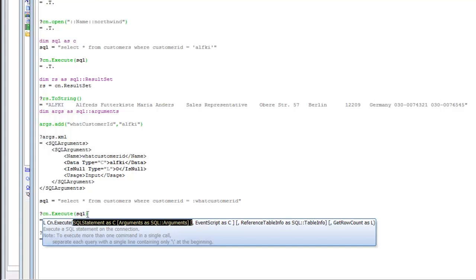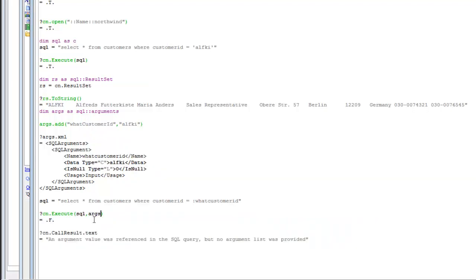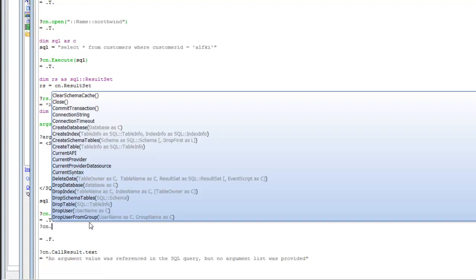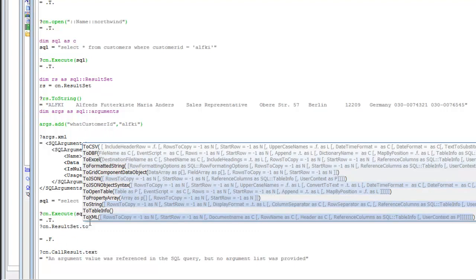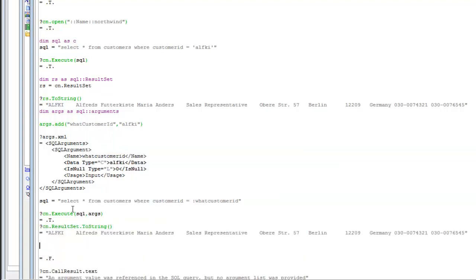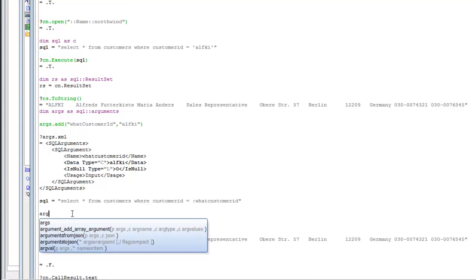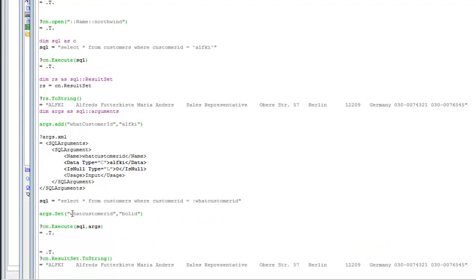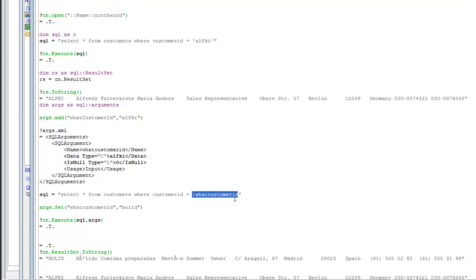The second parameter in the execute command is the arguments object, so I type args and now the query executes successfully. Typing cn.resultset.toString returns the data. If I change the value of the argument — args.set("whatCustomerID", "VALID") — and execute the SQL statement again, then dump the result, you can see that by simply changing the argument value the SQL statement retrieves a different record as specified by the argument parameter.